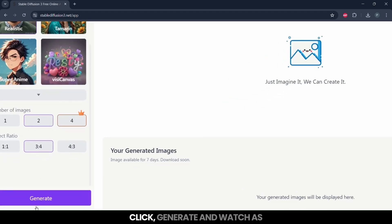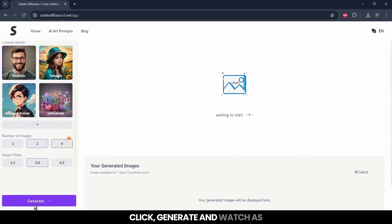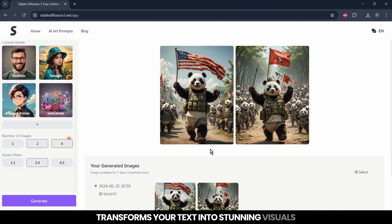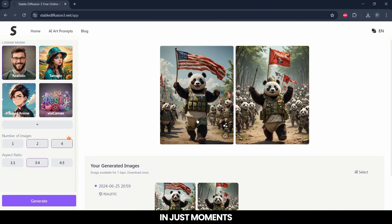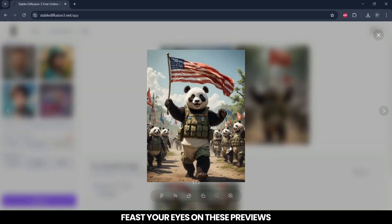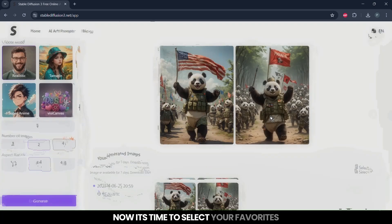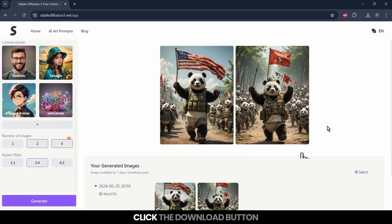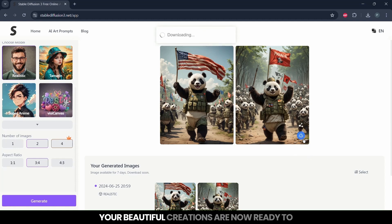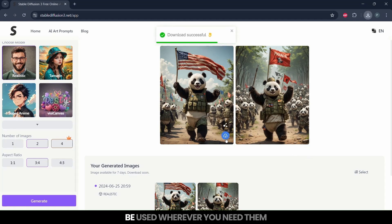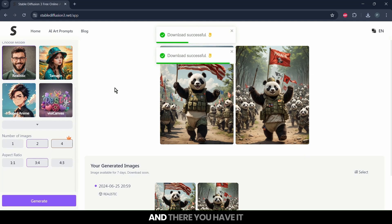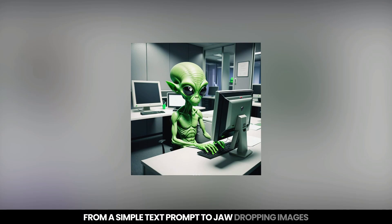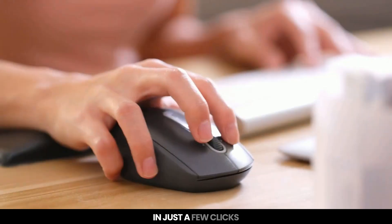Ready for the magic? Click Generate and watch as Stable Diffusion 3 transforms your text into stunning visuals in just moments. Feast your eyes on these previews. Now it's time to select your favorites. Once you have chosen the images you love, click the Download button. Your beautiful creations are now ready to be used wherever you need them.